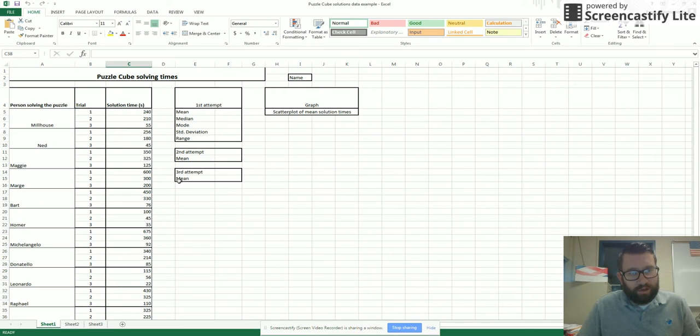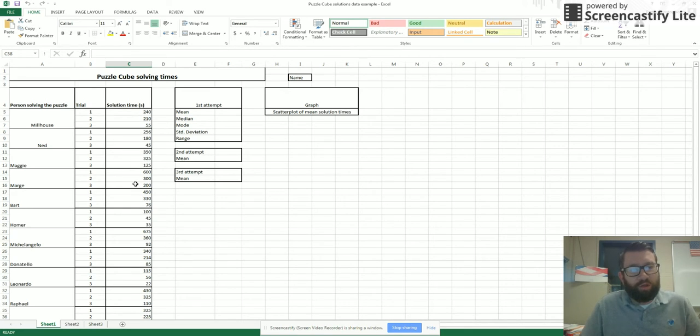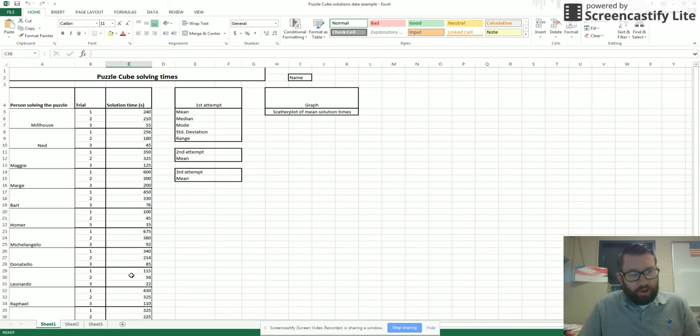So the first thing that they ask you to do is to get the mean, median, mode, standard deviation, and range for your first attempt. So all you want is trial number one for all of your solution times.